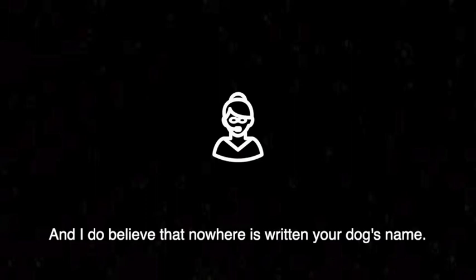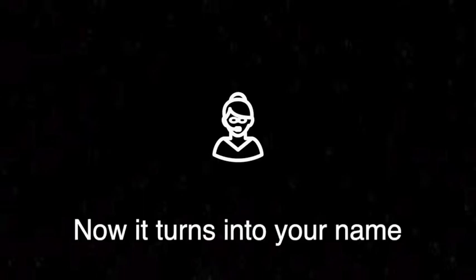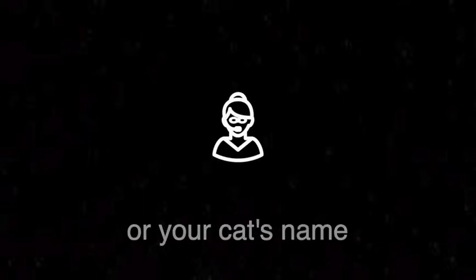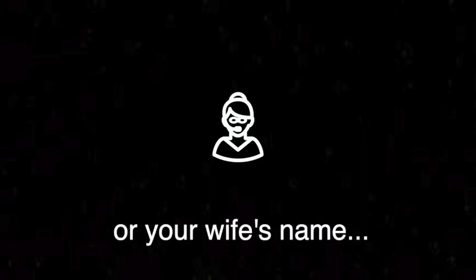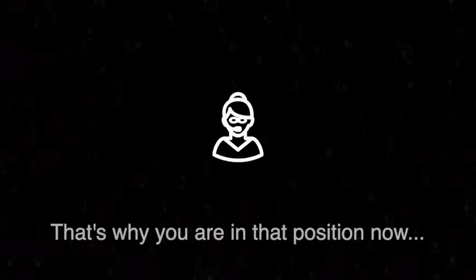It is about the UltraViewer password. Yeah, they changed it. Now it turned into your name or your cat name or your wife name. I only have a dog.